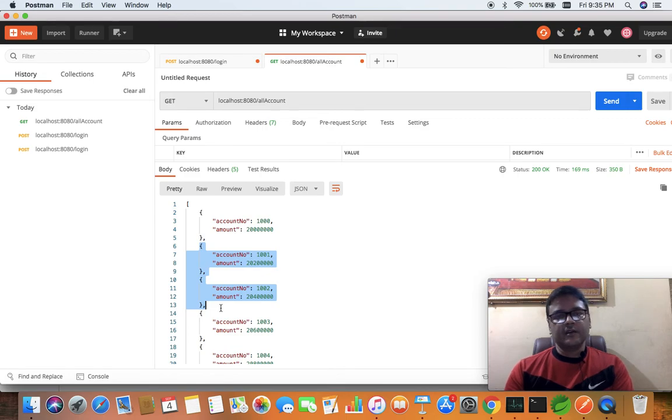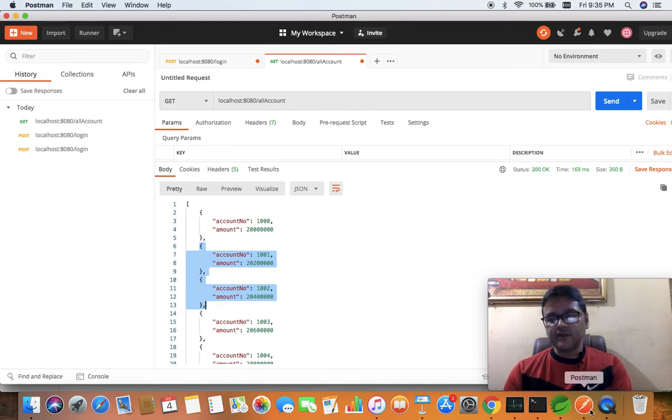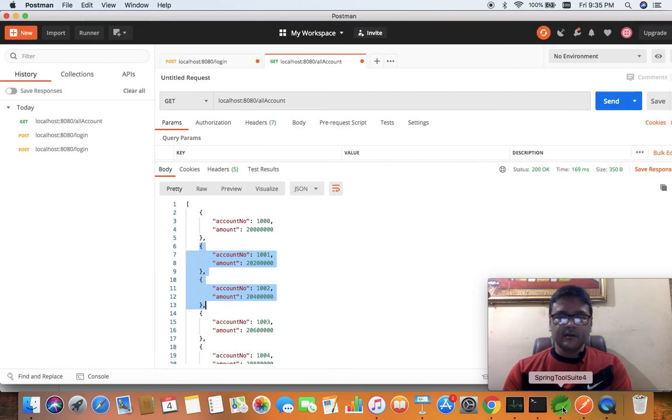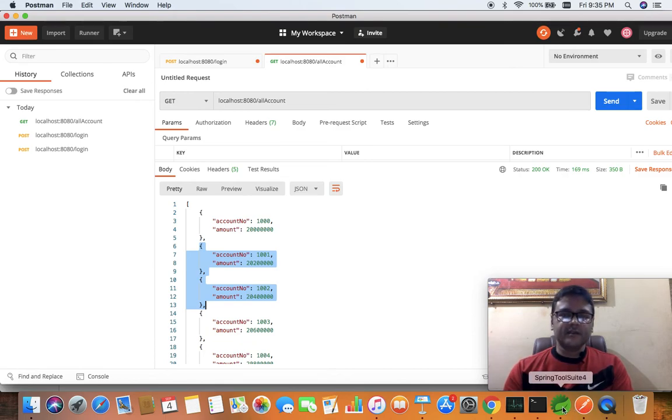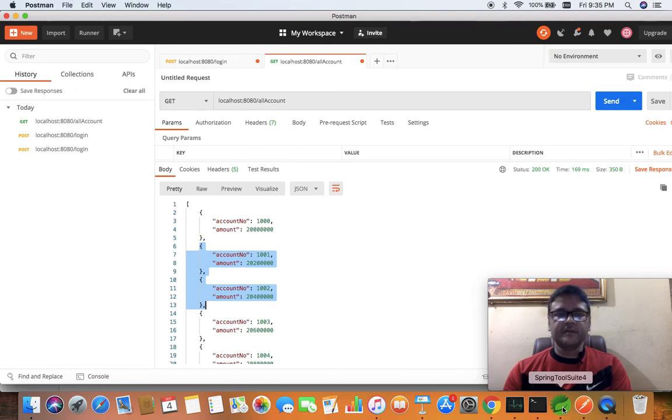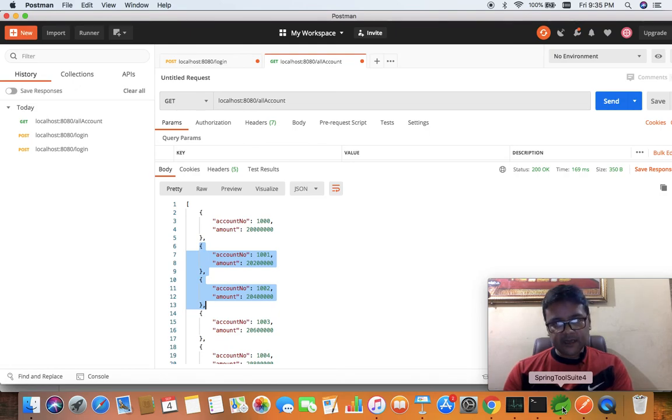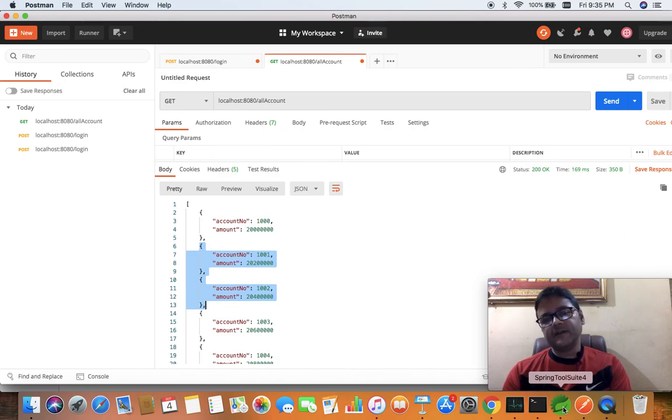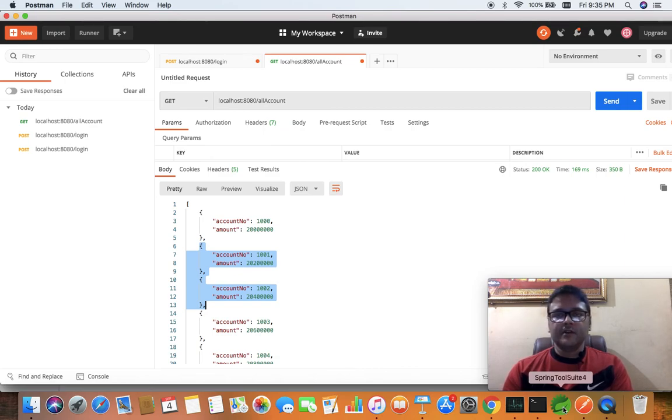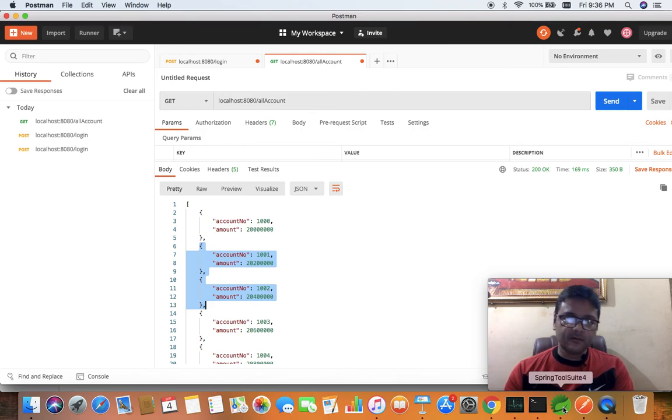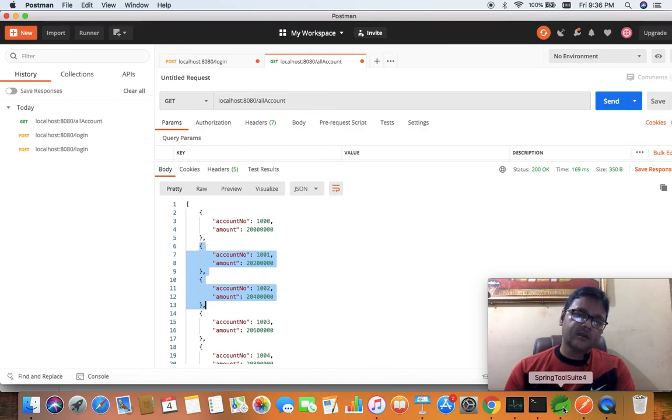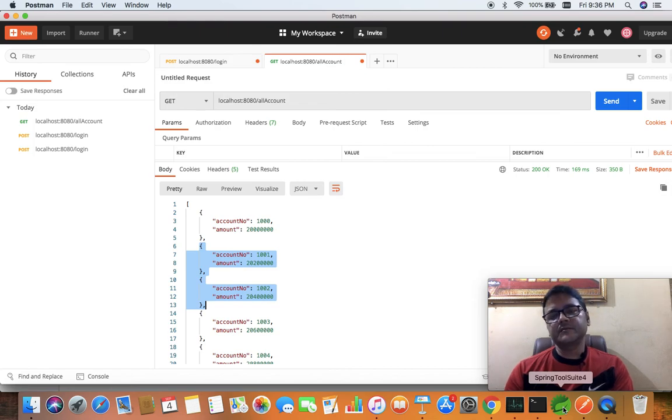Later we will enhance this type of web service with dynamism with the help of Spring Data JPA and database connection. That's all about this video. Thanks for watching.